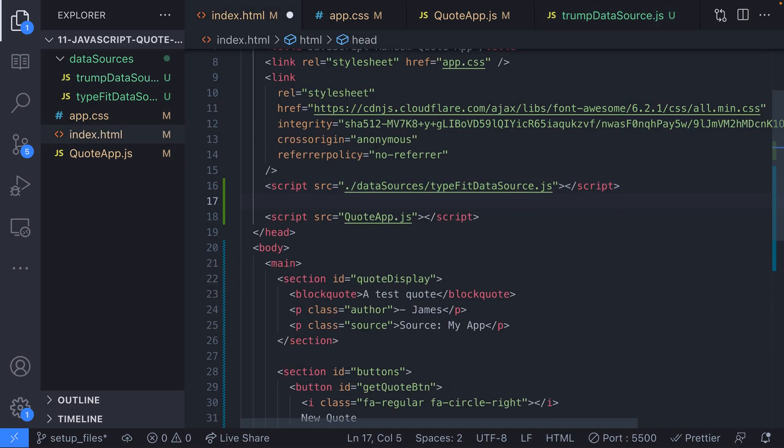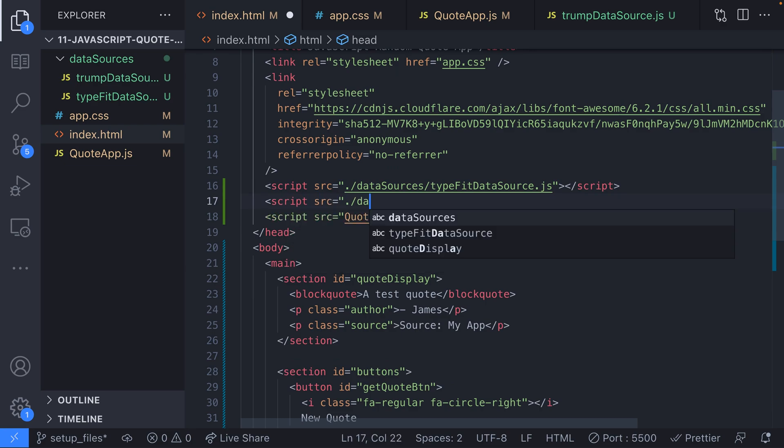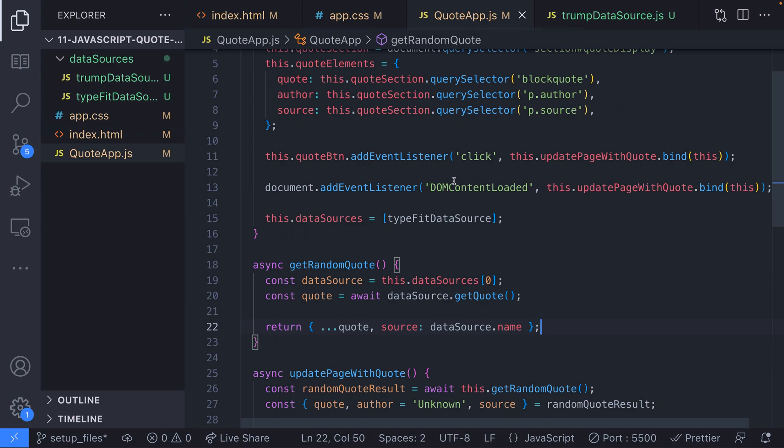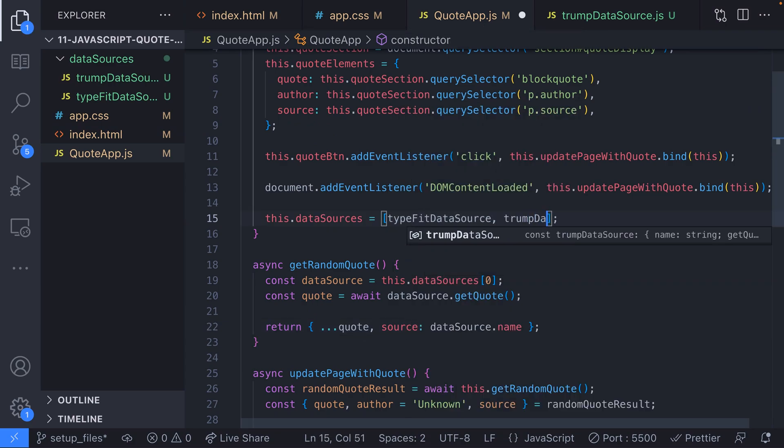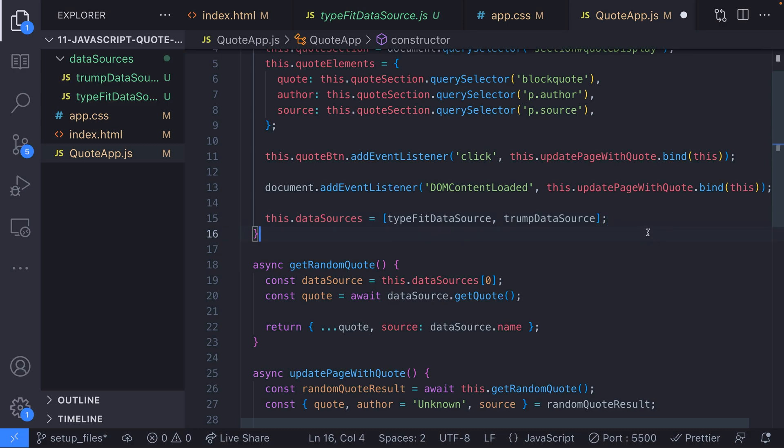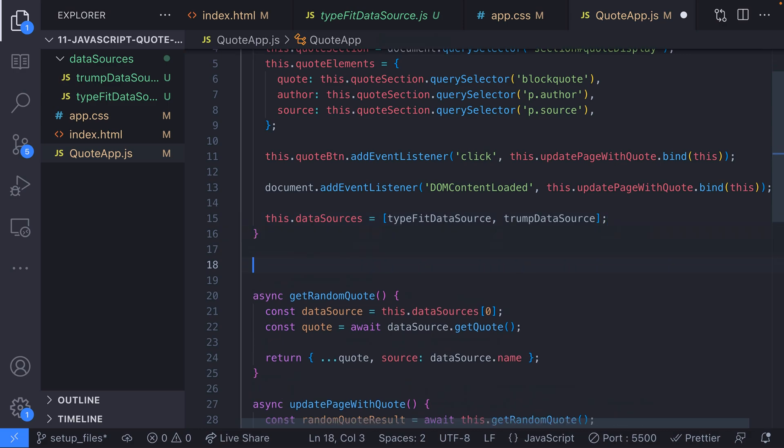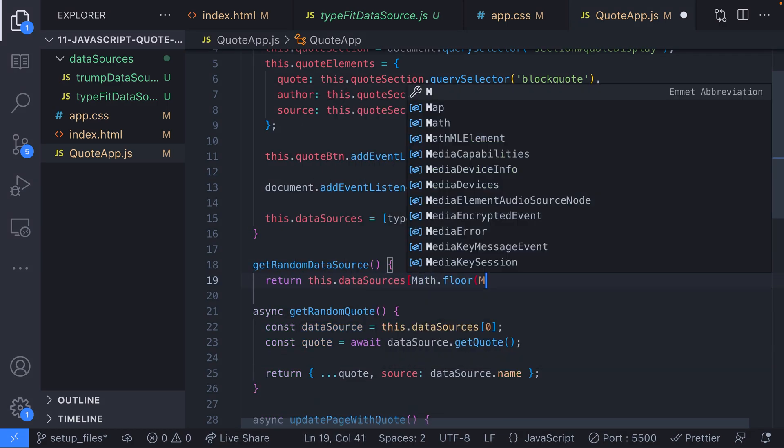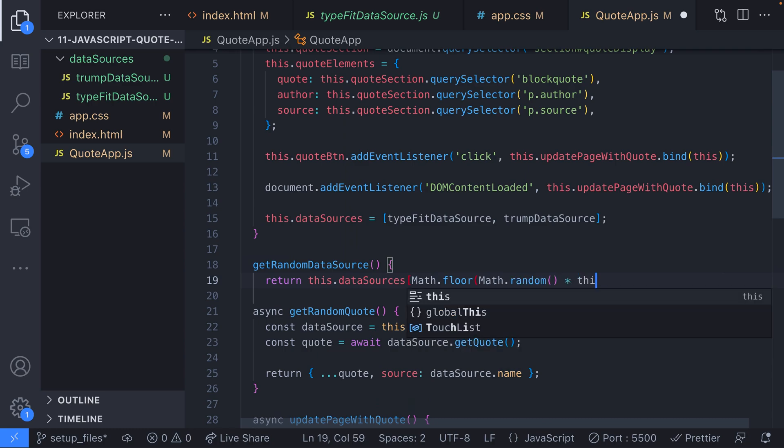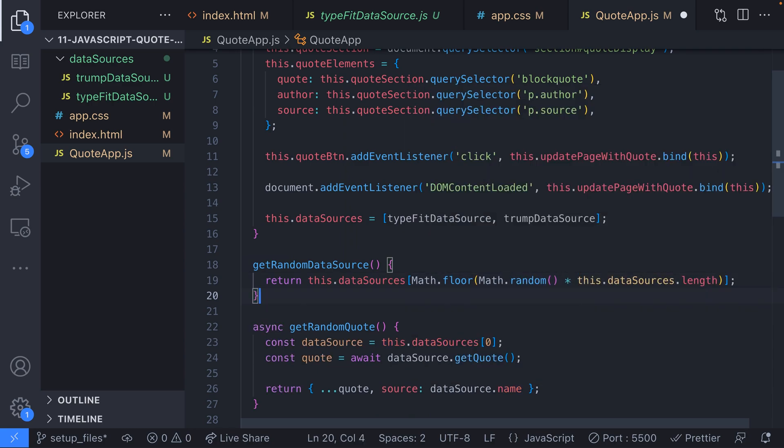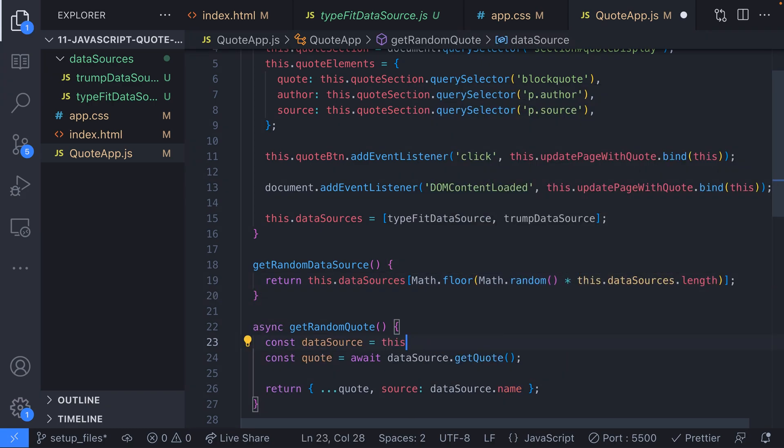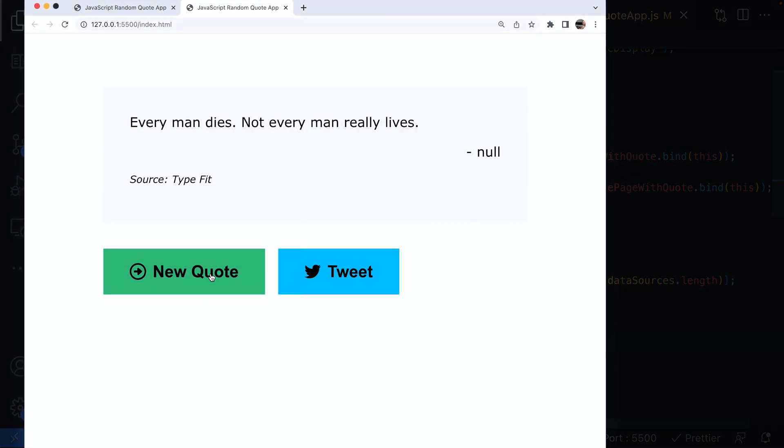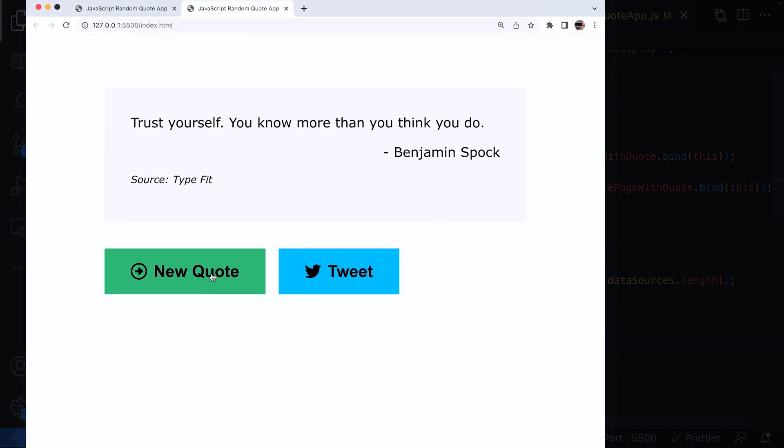We need to add this data source to our HTML file so it's available in the rest of our JavaScript and then we can add it to the data sources member variable in our quote app class. Our get random quote function is only looking at the first data source in our array at the moment so let's create a function to get a random data source and then in our get random quote function we can get a random data source each time and because each data source has a get quote function that returns an object with a quote and auth property we'll always get the data the app needs in the required format.